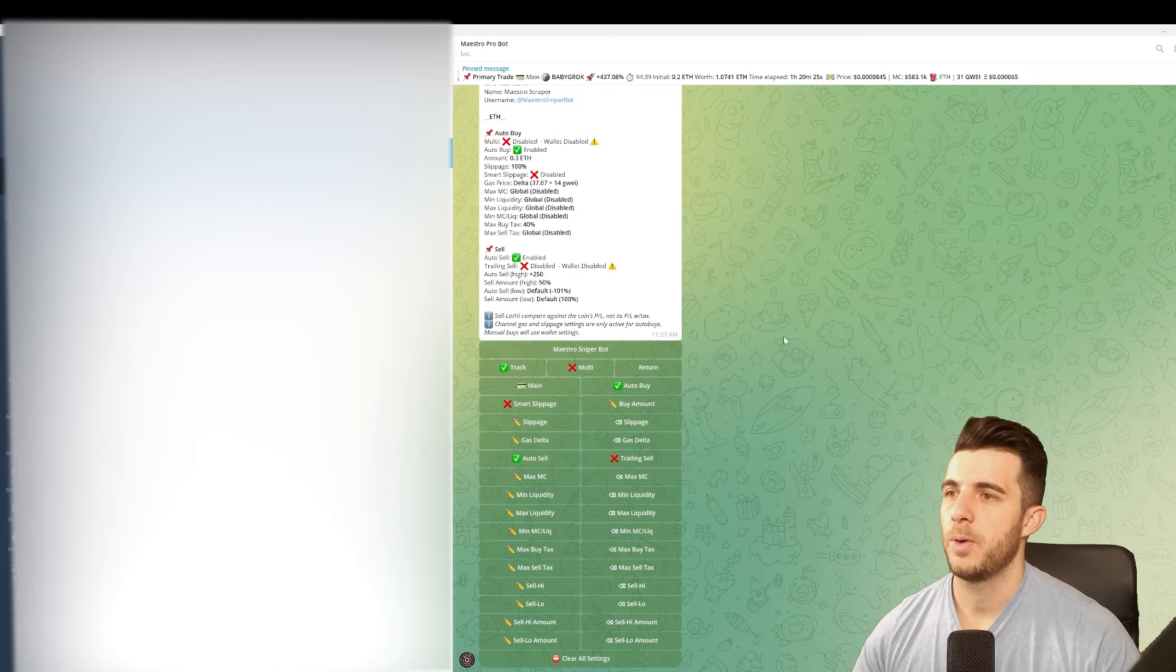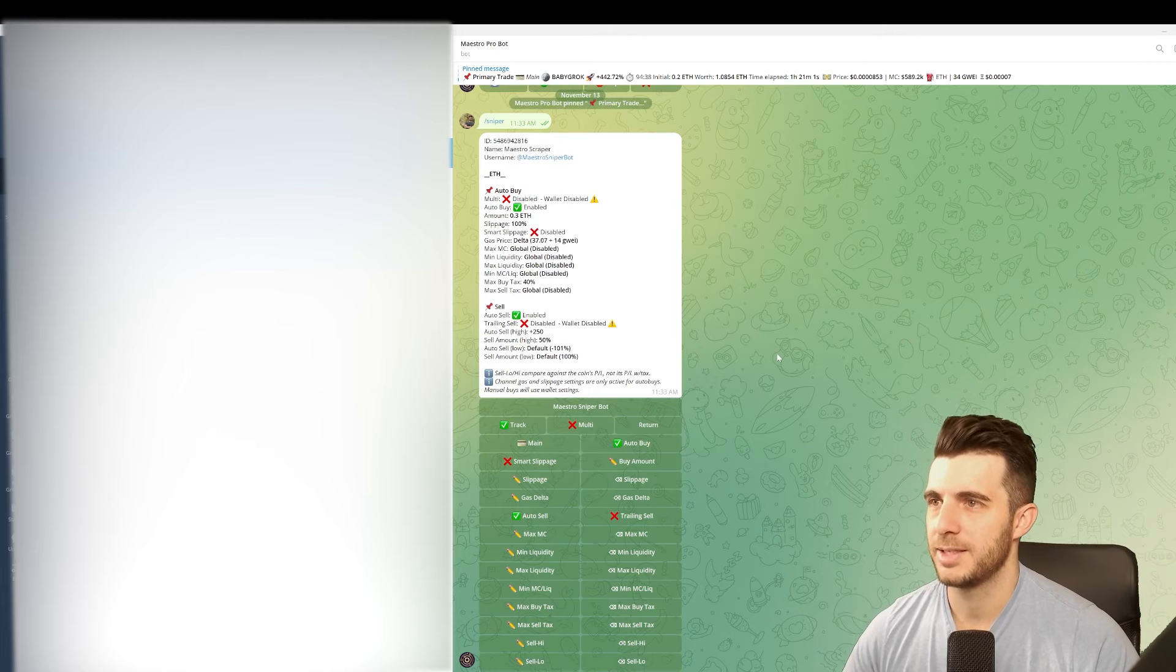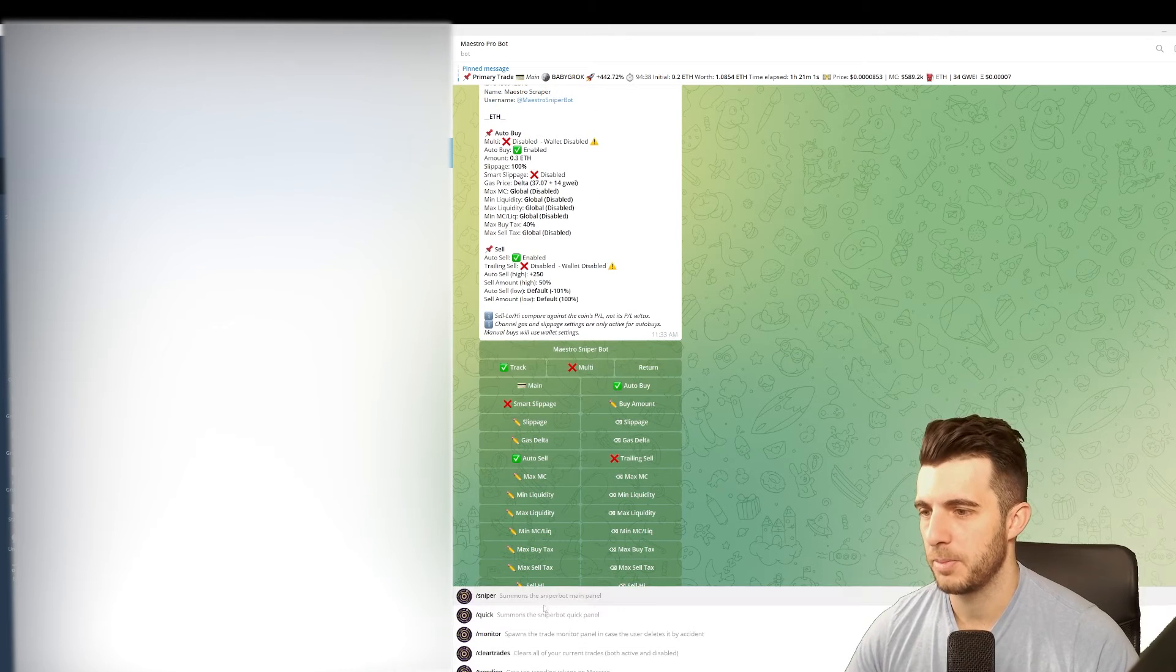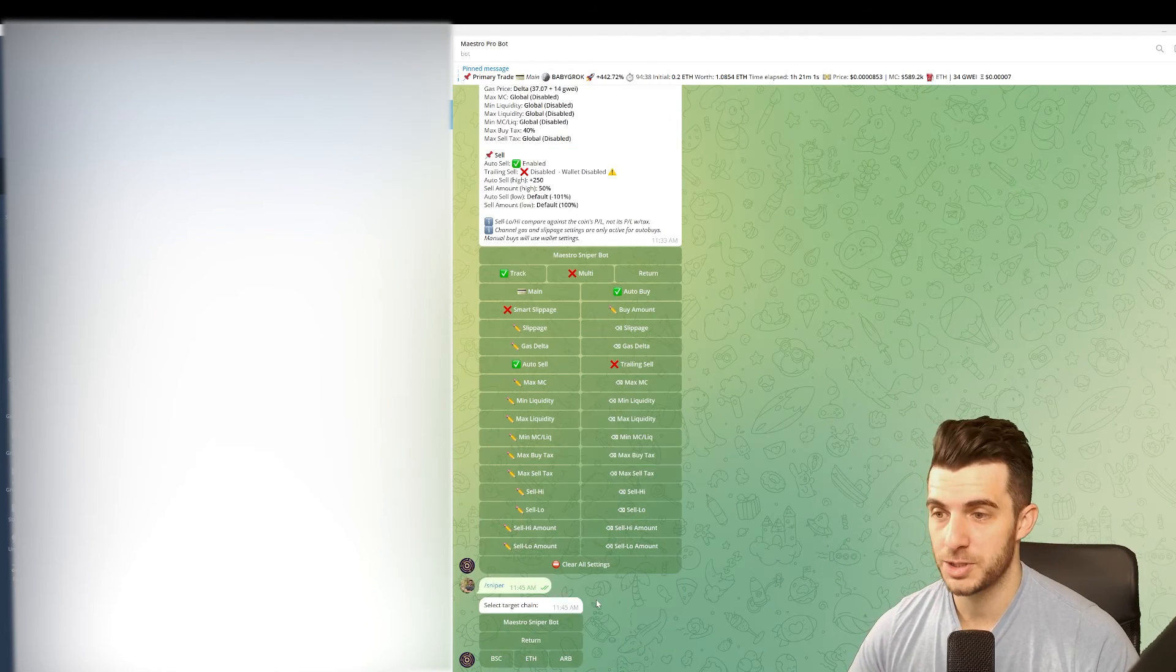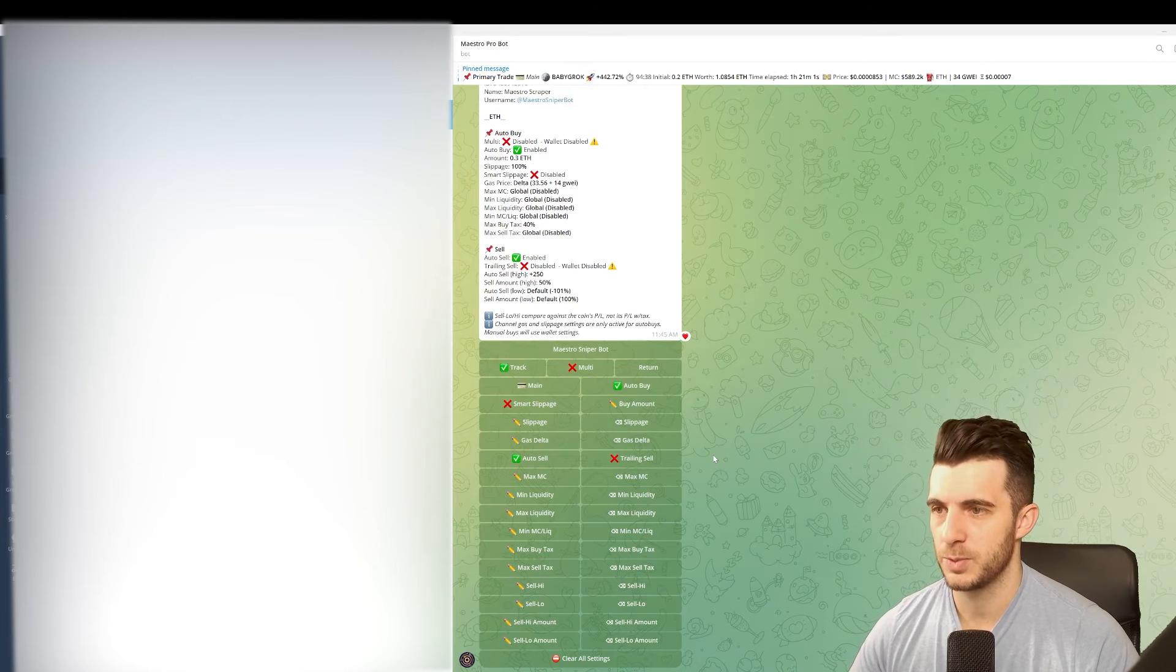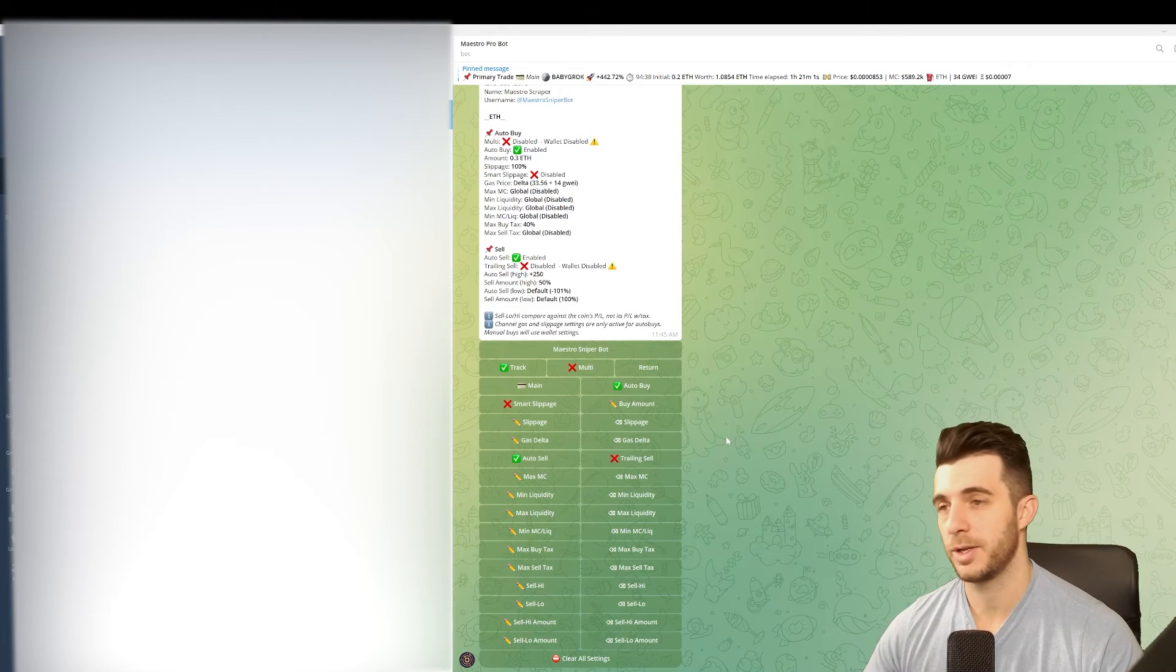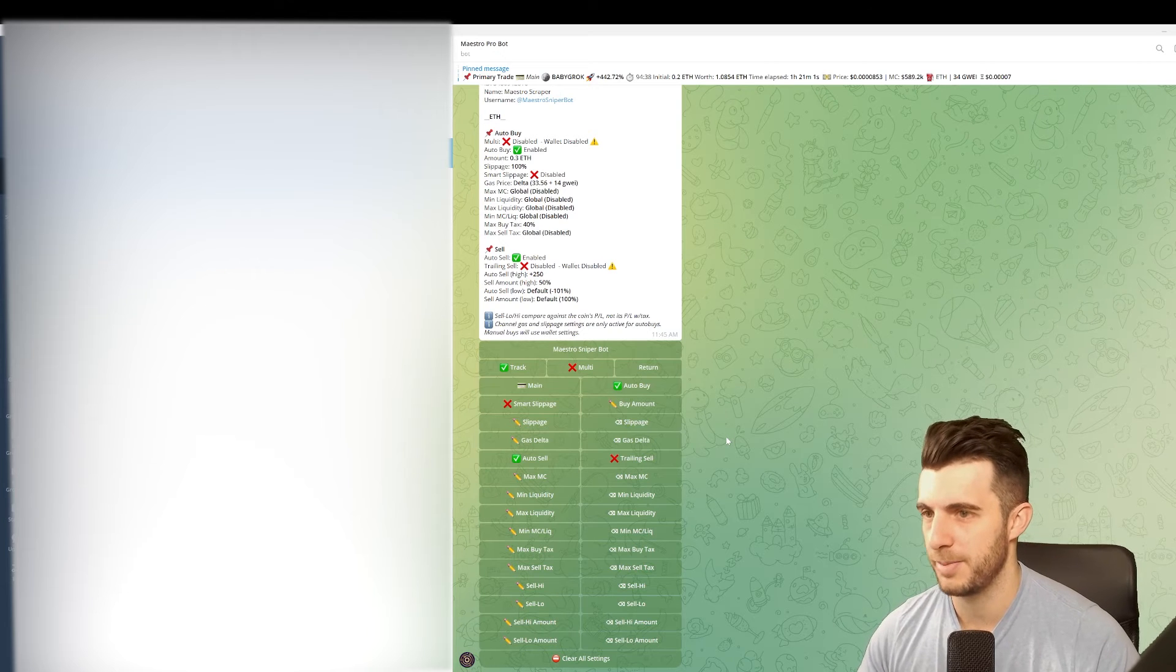Next up let's go through the Maestro settings. Now we are in Maestro bot and we can have a look at the scraper settings. If you go on menu, open the sniper menu, then you go to call channels, choose Ethereum, and then scraper. This is what you want active and this is what's going to do the auto buys from the groups you are scraping.